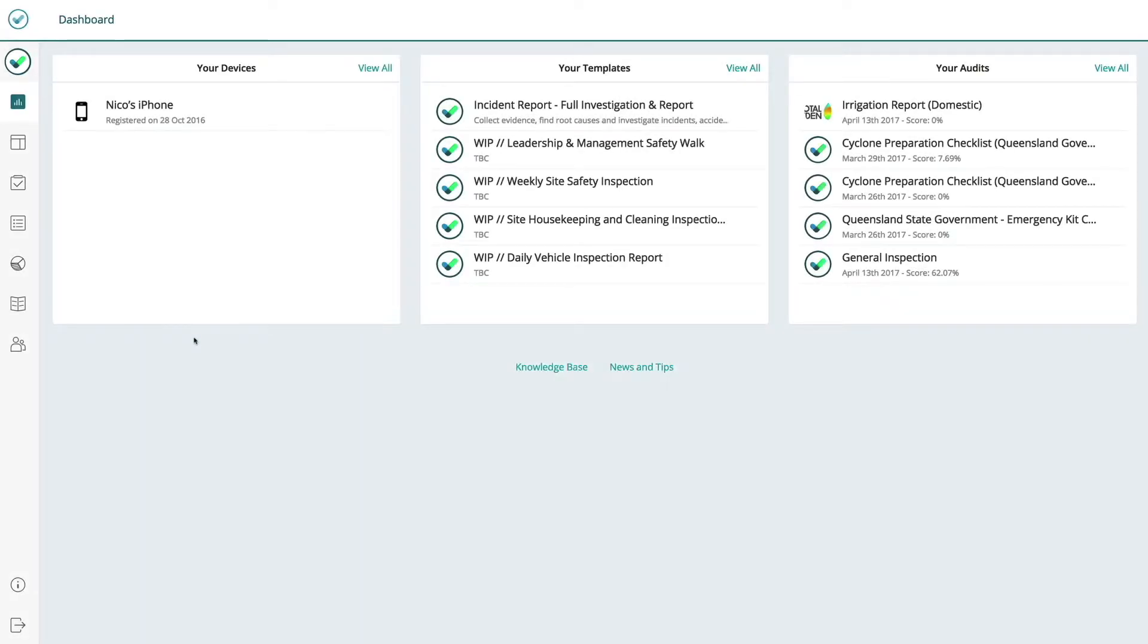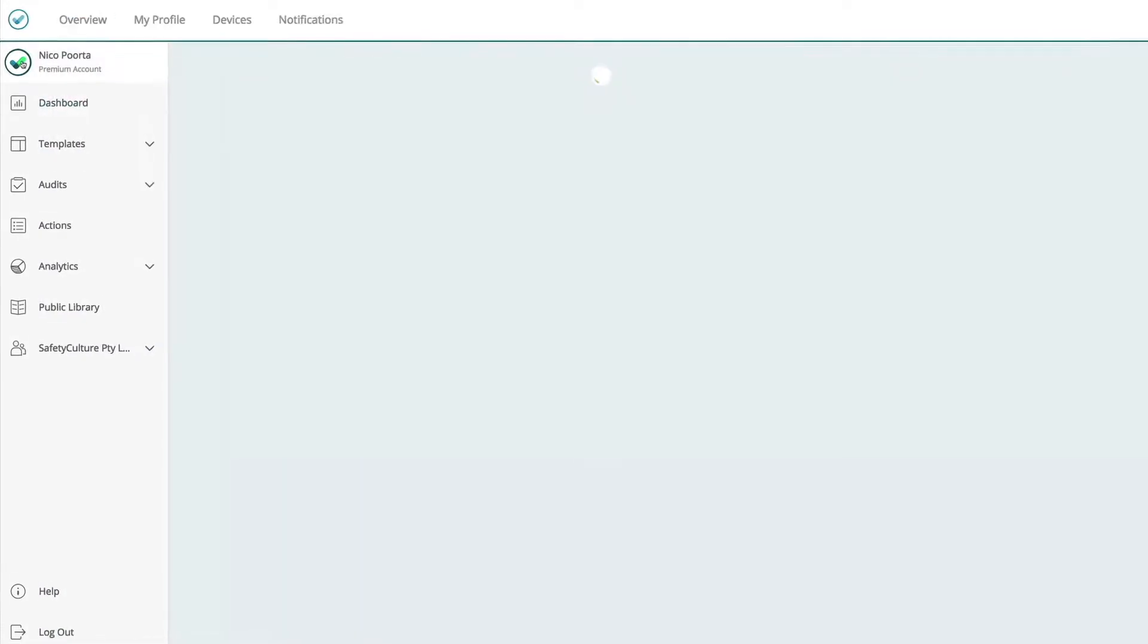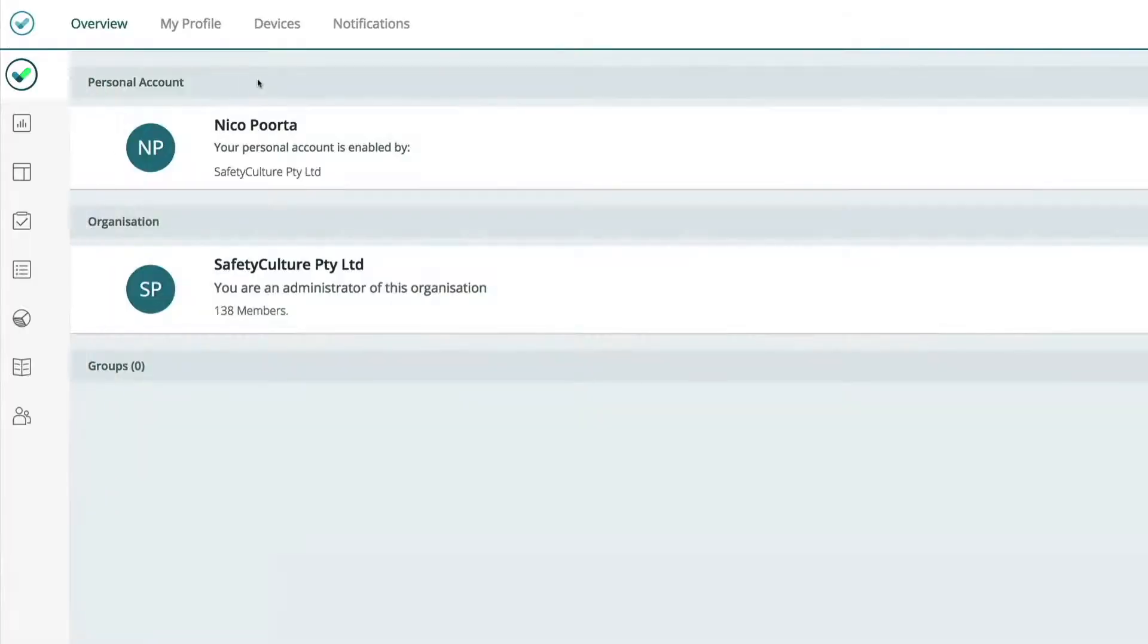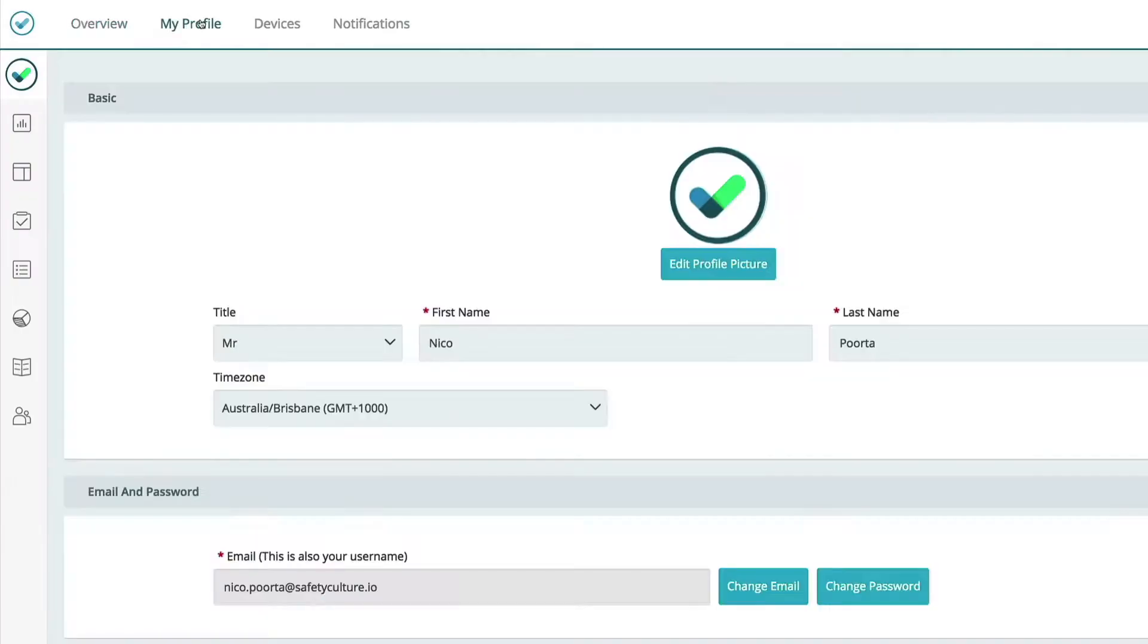In SafetyCulture, go to the left and click your user profile. At the top, choose My Profile.